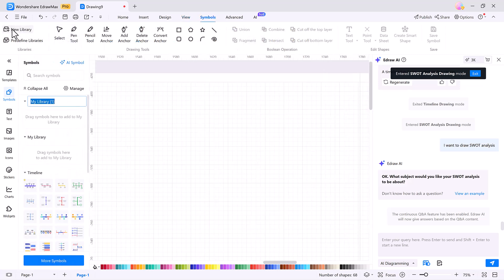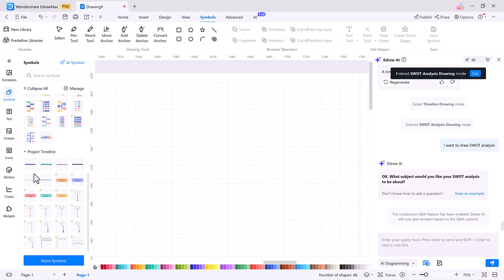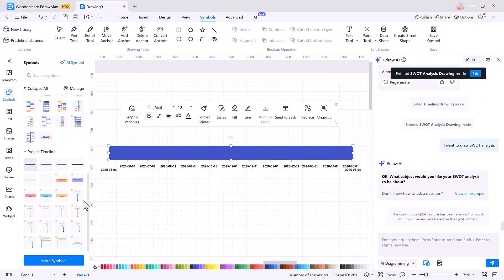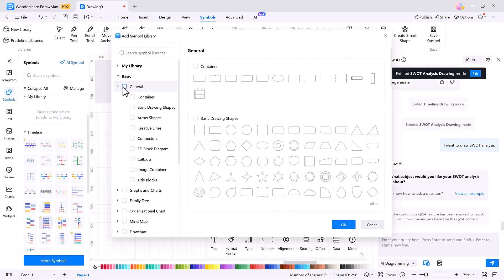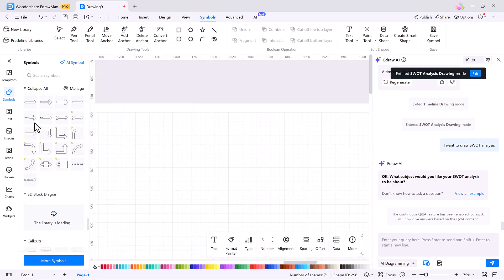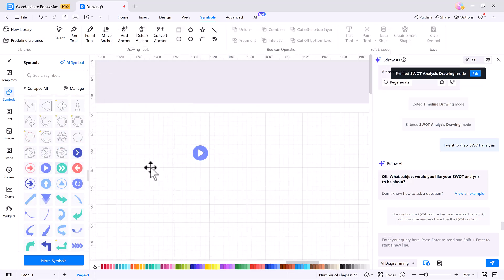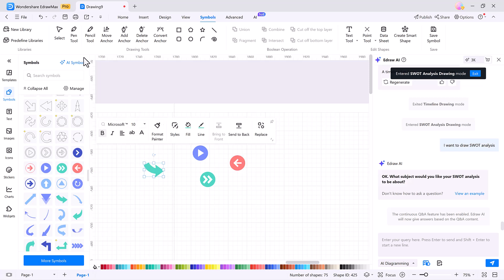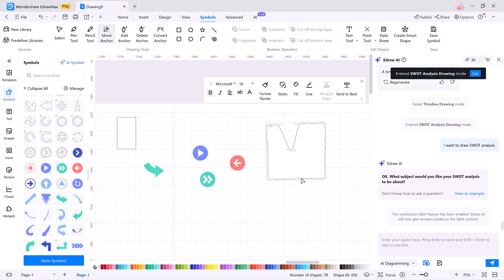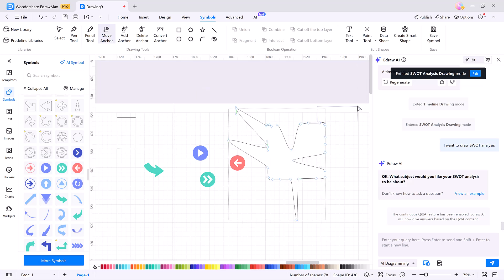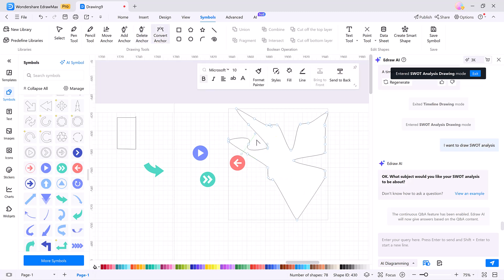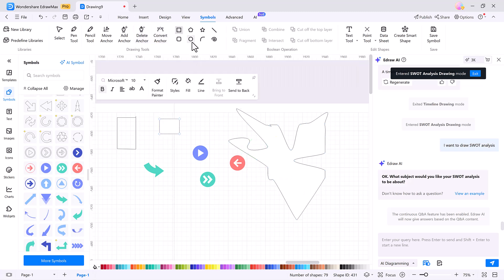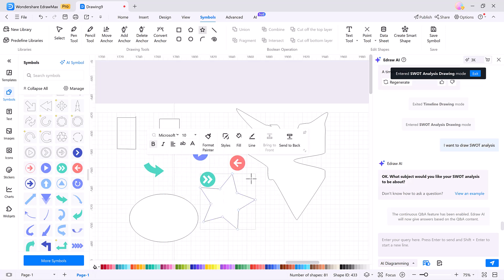The Symbols tab lets you create custom symbol libraries. You can import icons, draw your own using pen or pencil tools, and manage anchor points for detailed editing. Whether you're sketching out a unique process or need custom visuals, these tools give you complete freedom to create what you need.